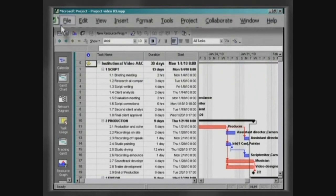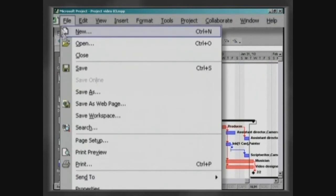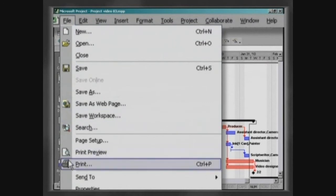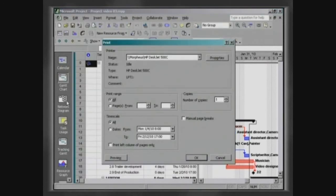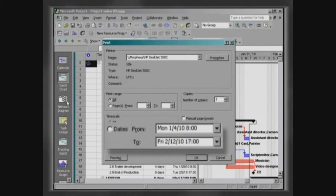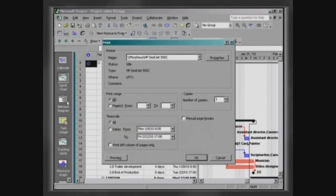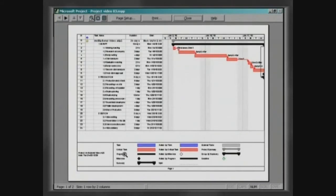Click on File, Print. We have the option of printing the entire project or choosing a certain period on the timescale. Click on Preview and then on Page Setup.